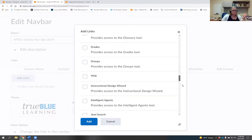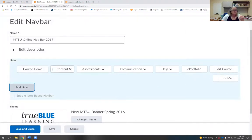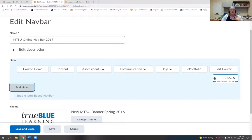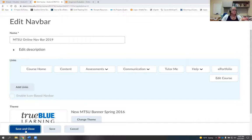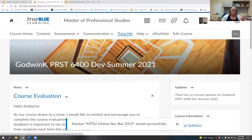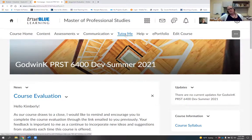Scroll down to where it says Add Links. TutorMe is way down at the bottom of the list. Click the box next to it and hit Add. It now shows up in the tabs for your nav bar. I move mine so it's before Help, which makes sense for me. Then hit Save and Close at the bottom of the screen.